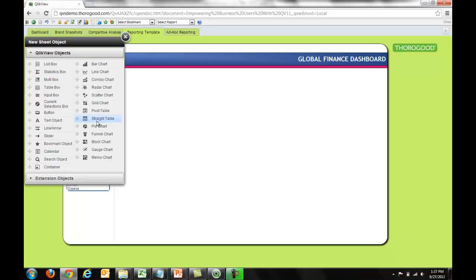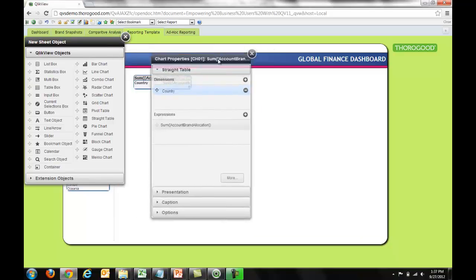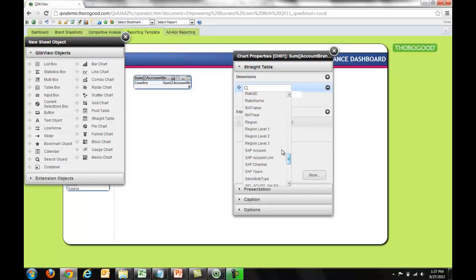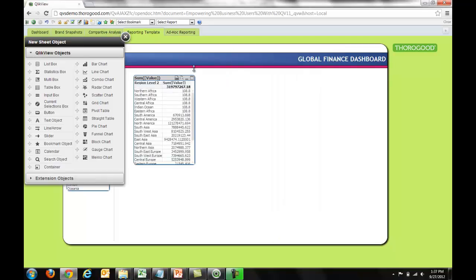I know I want to add up the values in my data model and split things out by region. So I'm going to click and drag a straight table onto the sheet — notice how by default it's already given me some options. If I right-click and go into properties, I can configure this object to split it out how I want. I'll add region as my dimension, and then add an expression summing up the values. And look at that — I'm now seeing my region level 2's and my sum of values.